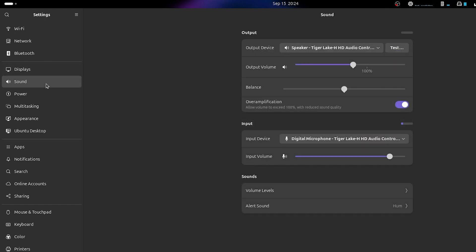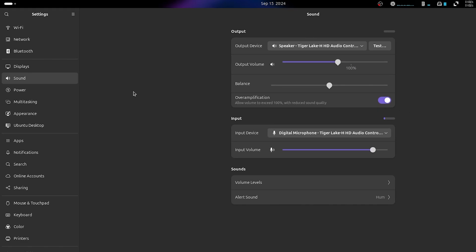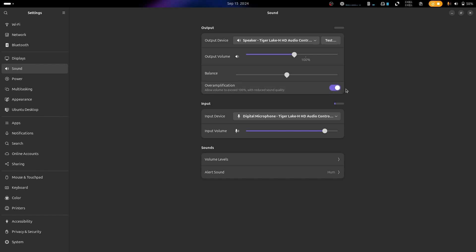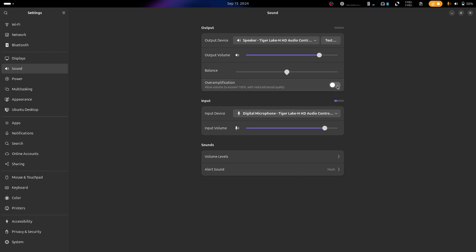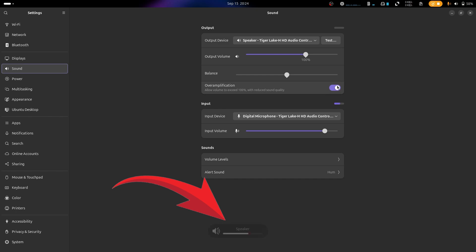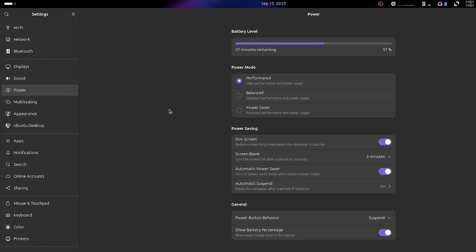Under the Sound tab, set up your input and output devices. If you have an external microphone or speaker, this is where you make those changes. You also have the over-amplification feature on Ubuntu, which makes it possible to increase your volume level beyond 100% — it's always been helpful to me.